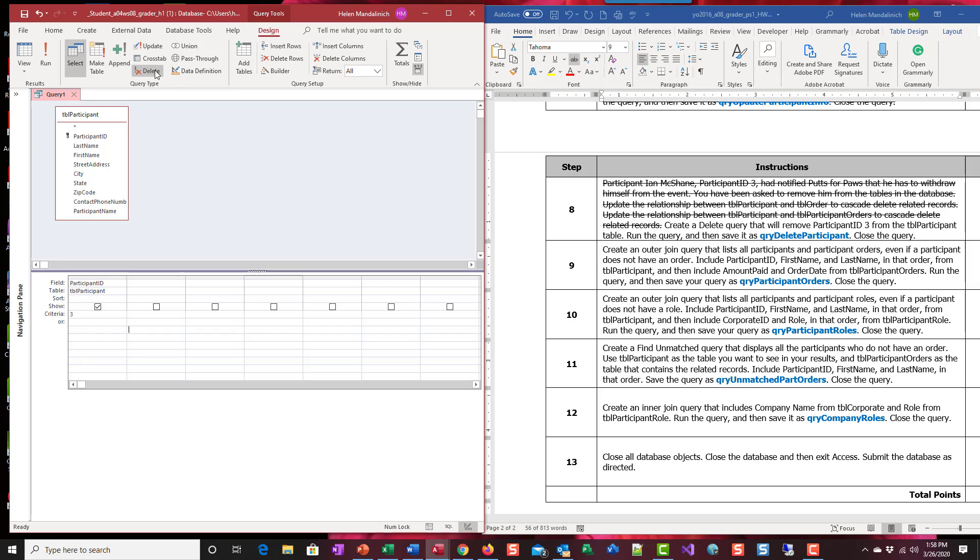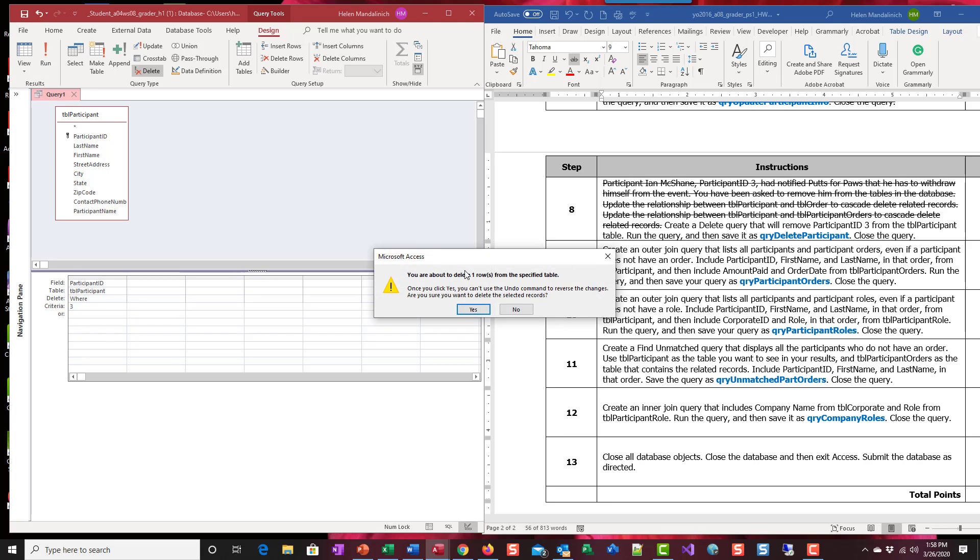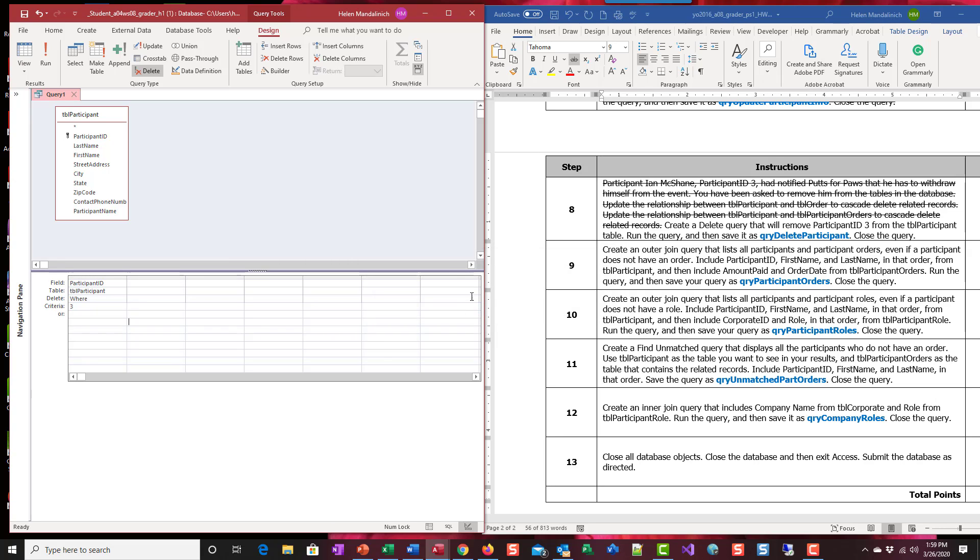I'm going to switch it to delete. That switches this to the where. And now I can run it. It tells me it's going to remove one row, one record. Yes.